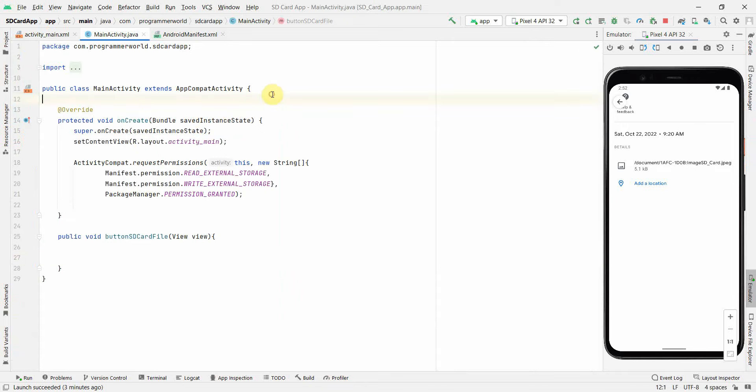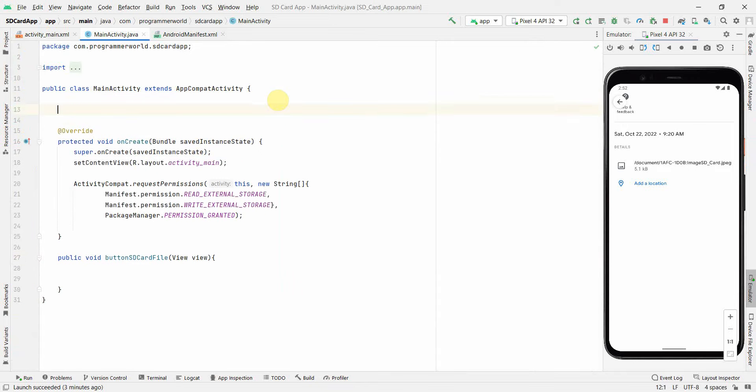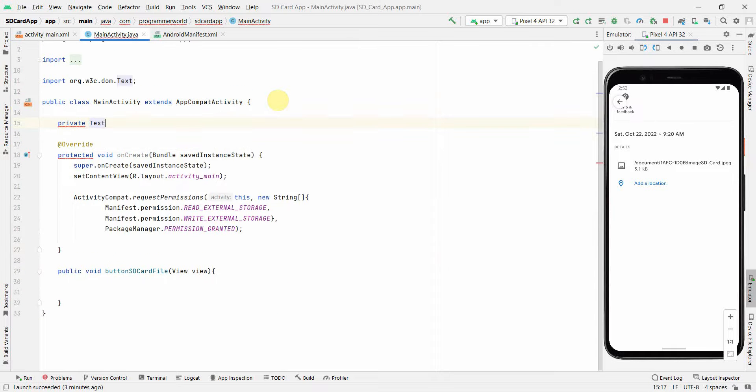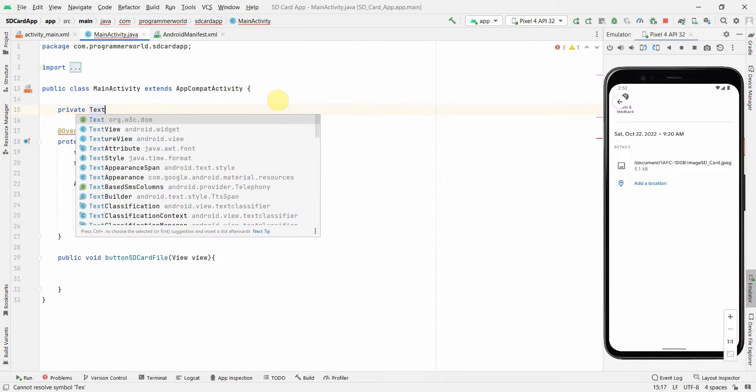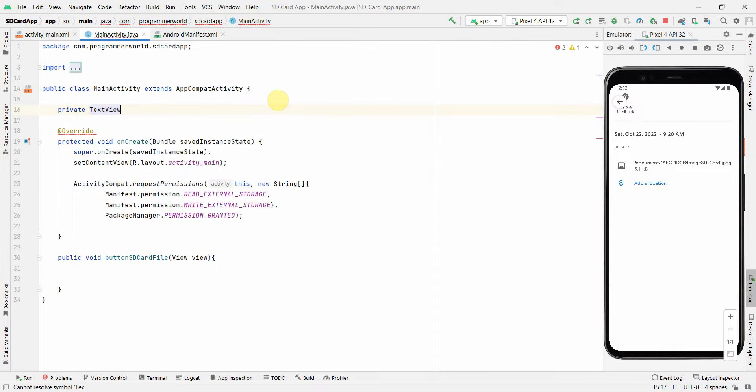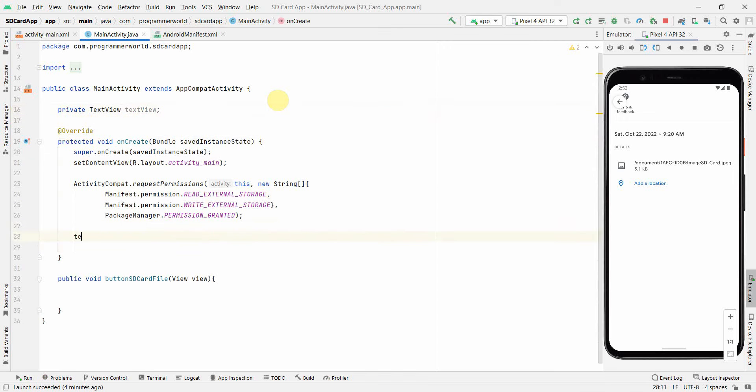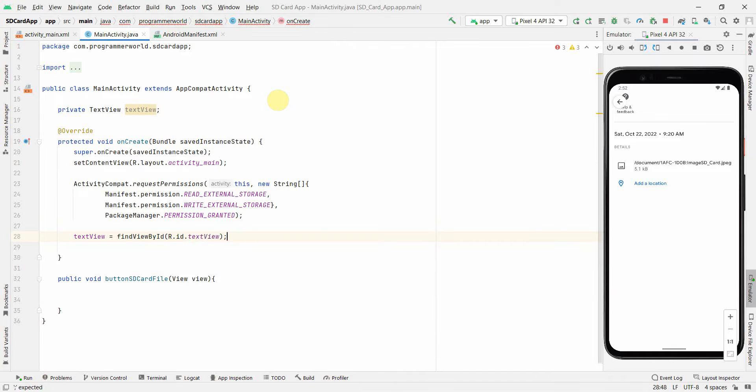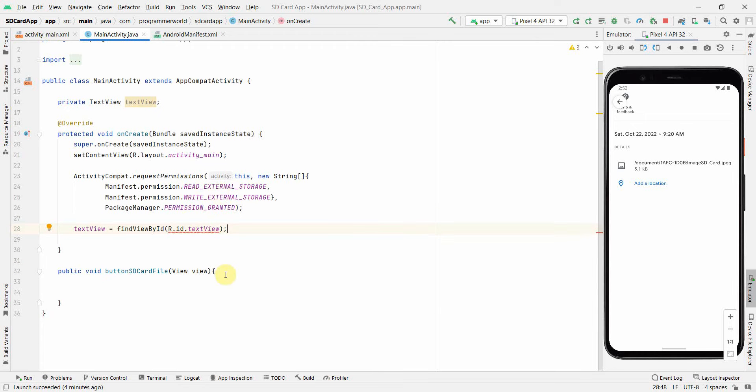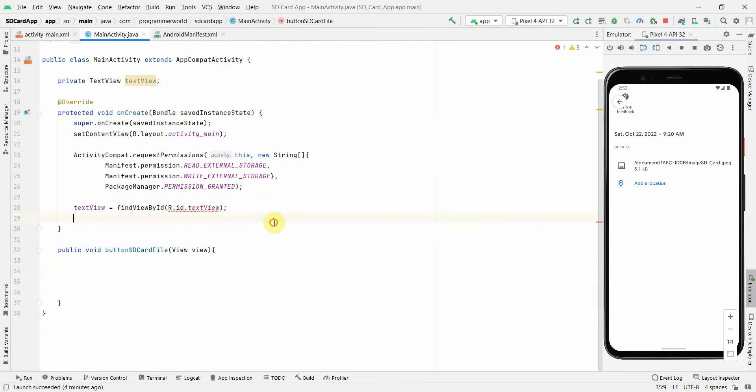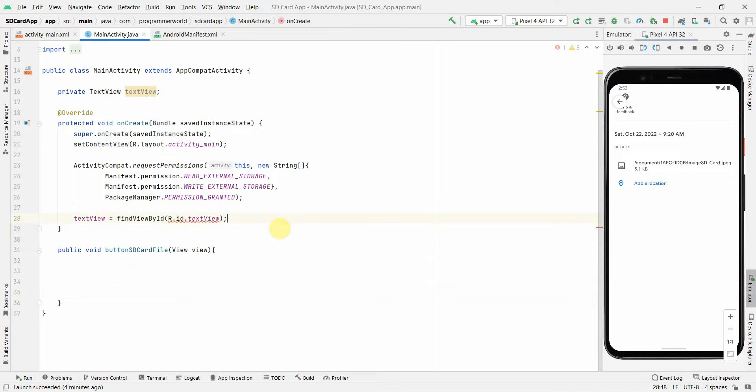what I will do is I will first create a class variable private TextView textView and we'll be using this TextView to print whatever the results we want to print.